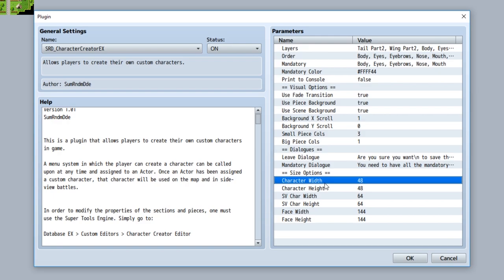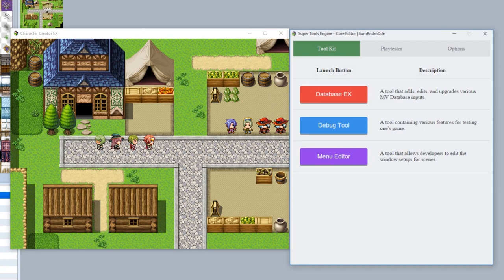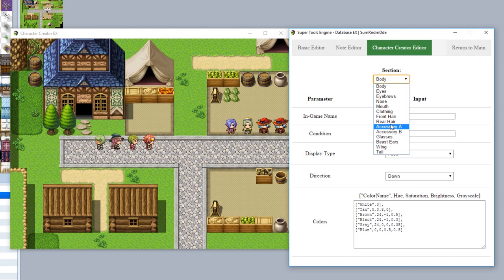And finally, you also have all the different size options for your images in case you want to use custom images. But besides all that, the biggest addition to the Character Creator EX is the implementation into the Super Tools engine right here. We'll go to the database EX, go to custom editors, and find the character creator editor. As you can see, it's going to set the properties for all the different sections.